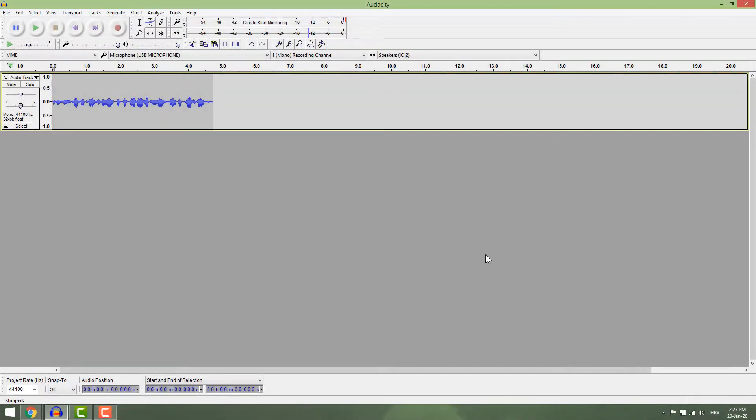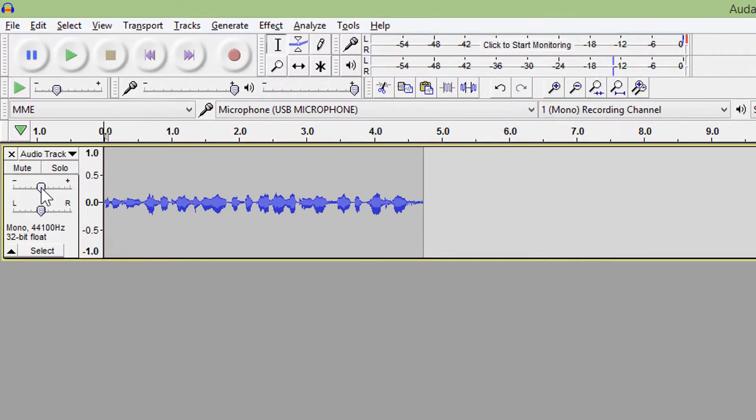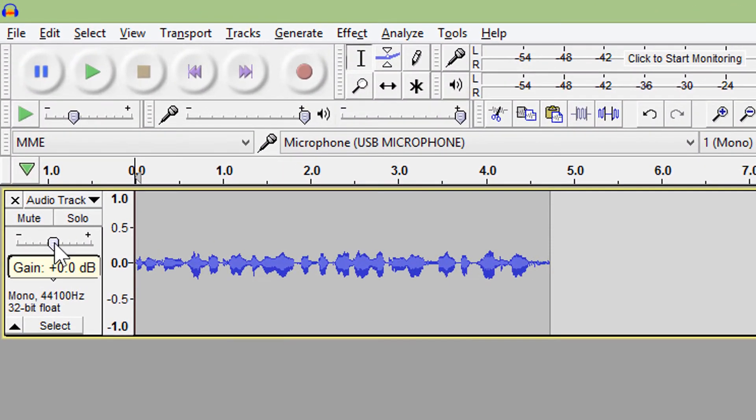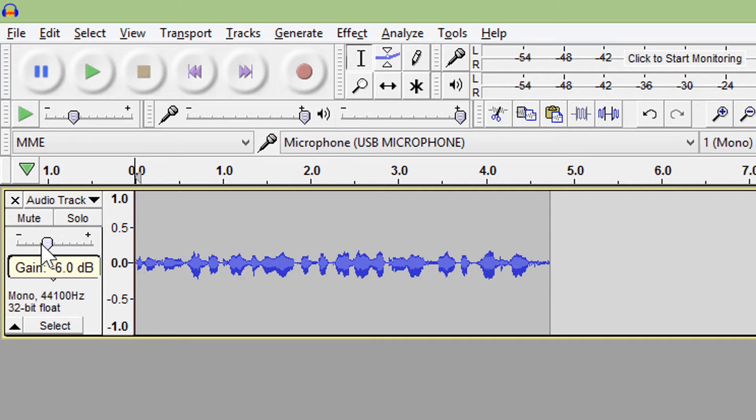To increase or decrease the volume of the audio, you can go here and add gain. This will make the track louder or go negative to make it more subtle. Gain is great if you want to increase the volume of the whole track.